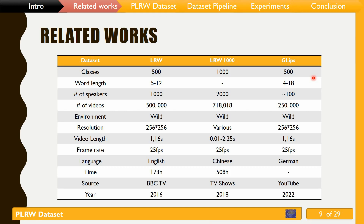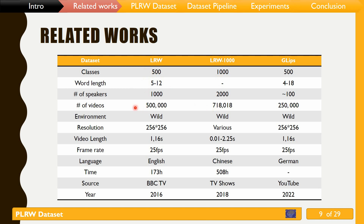Here is the related work. There are some word-level datasets in other languages like English and Chinese. Currently, LRW-1000 is the largest dataset in this area as well as the most challenging — it contains 1000 classes with 718 thousand samples of Mandarin words from over 2000 speakers. On the other hand, LRW is the most widely used dataset, containing 500 classes with about 800 samples per class, collected from BBC TV programs.